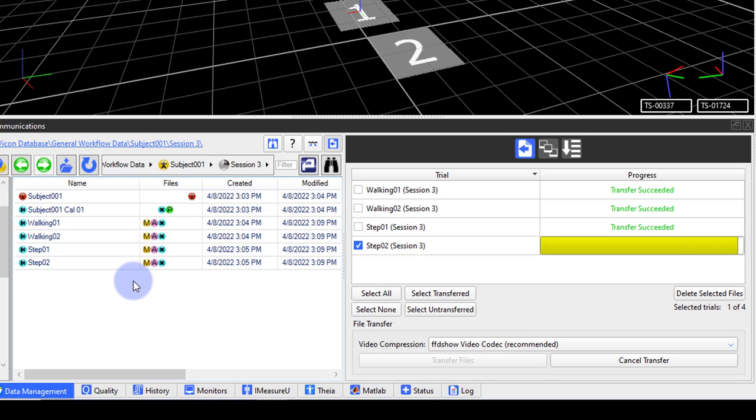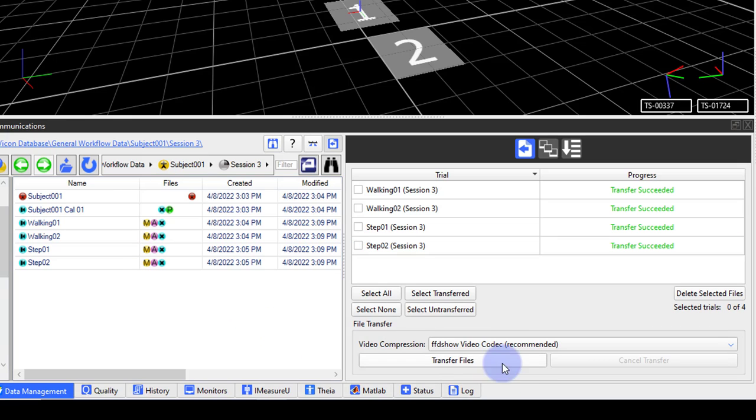Once all the trials have been transferred, it is best to delete the raw video files to free up space on the video drive. Click the select transfer button, then delete selected files.